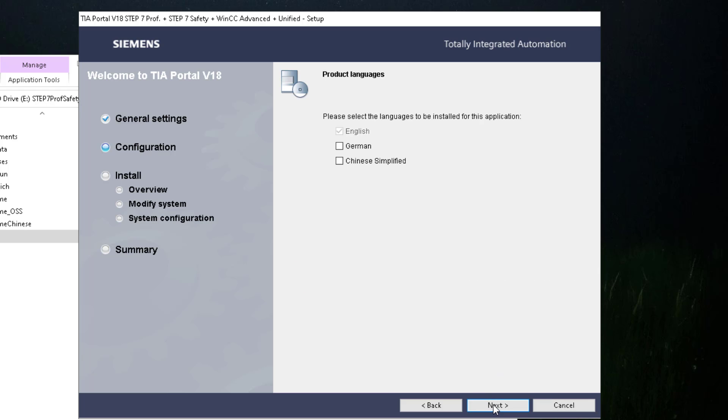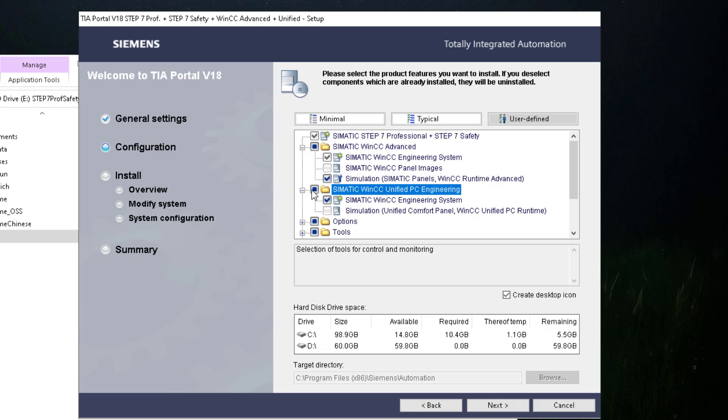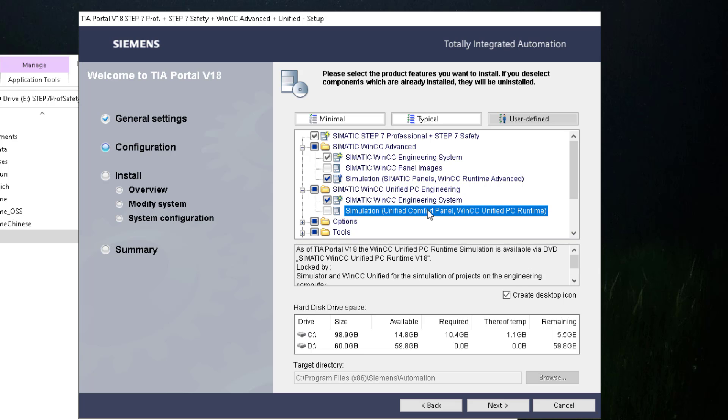I will install German and Chinese. And now if we select the unified PC engineering you see it's not possible to select the runtime for the simulation. So you need its separate DVD. We have downloaded this DVD before.